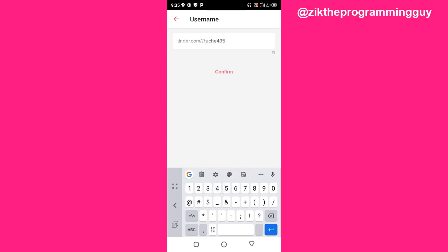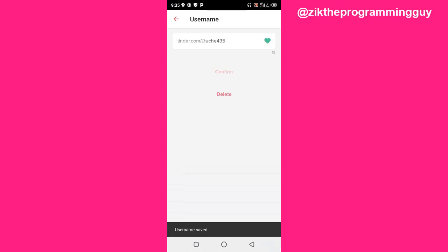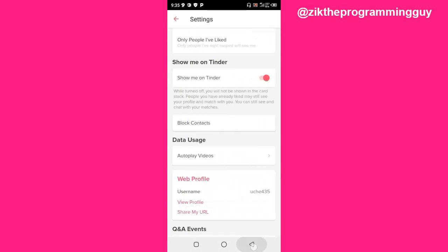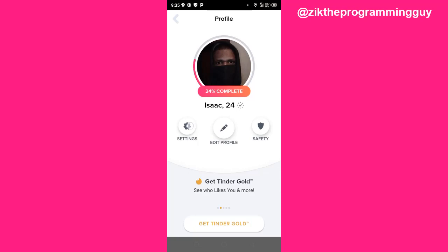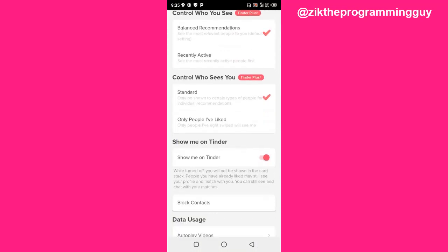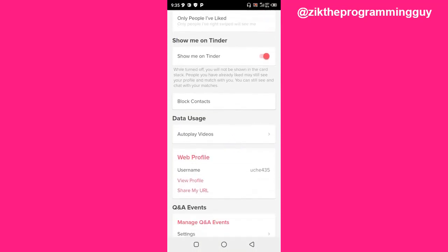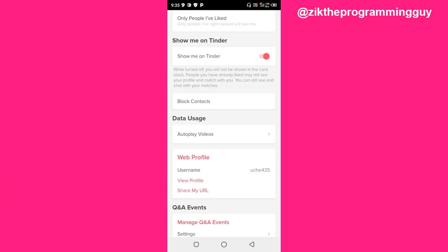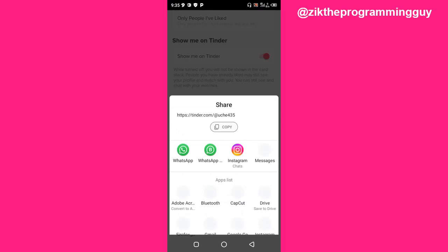Then click on the Confirm button to check if the username is available. This username is available. Now go back, click on Settings again, and scroll to the point where you'll find the Username. Right here you're going to find the 'Share My URL' option is now appearing — it wasn't there before.